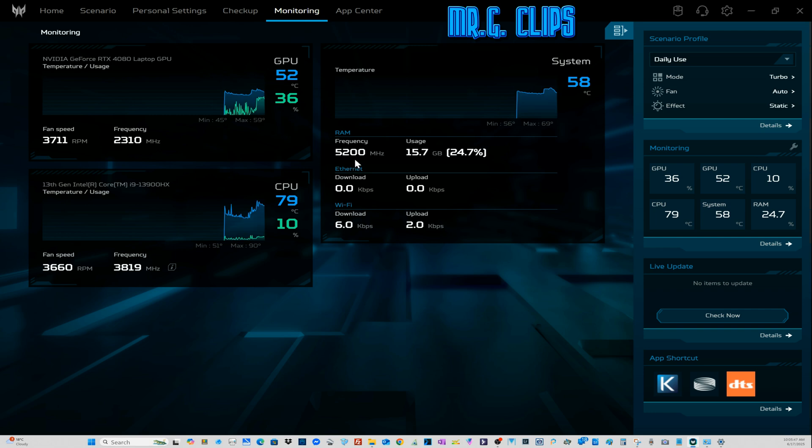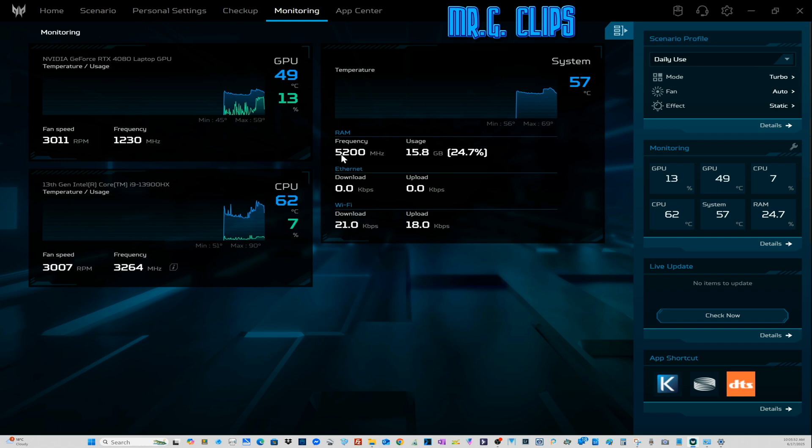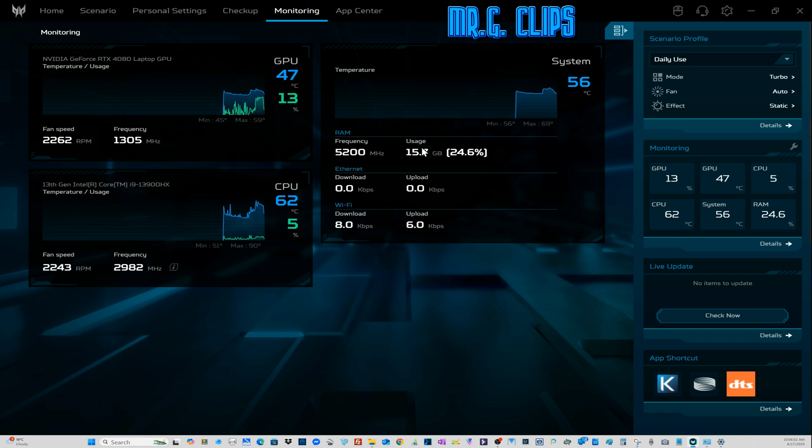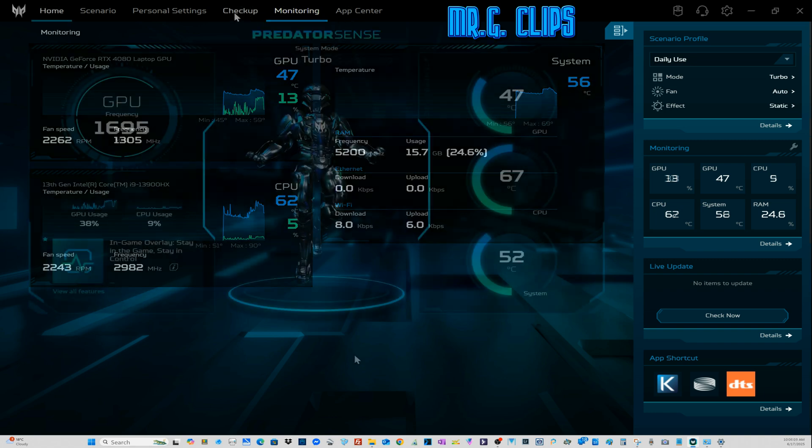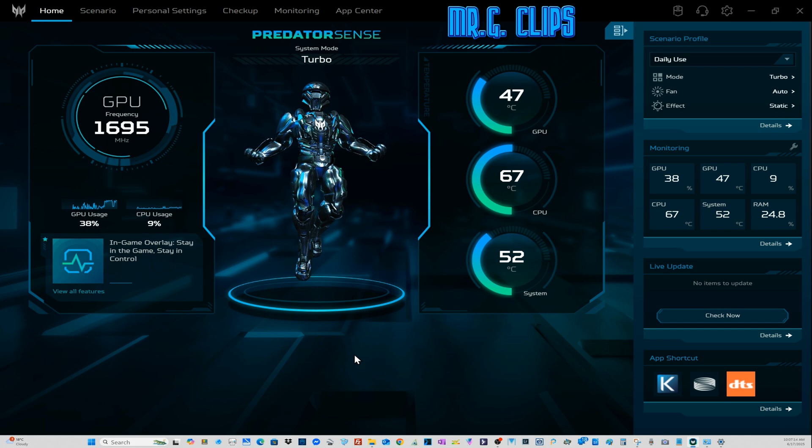By the way, the RAM frequency on my RAM chips are 5600 megahertz, but the BIOS for some reason only recognizes 5200. I don't know why, but they're definitely 5600. I was hoping for a BIOS update that would fix it. It didn't. I don't care, it is what it is, a minor inconvenience.